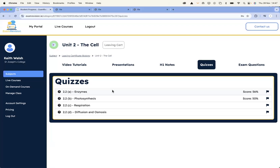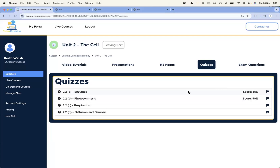Then you've got quizzes, which are for retrieval practice. You can see my scores are kept — as a student I can see that I got 56% and 50%. But also my biology teacher will be able to see my 56%, because you're connected through the MIS. We've actually got a partnership with VSWare, Compass, and Tyro — the three MIS systems in Ireland.